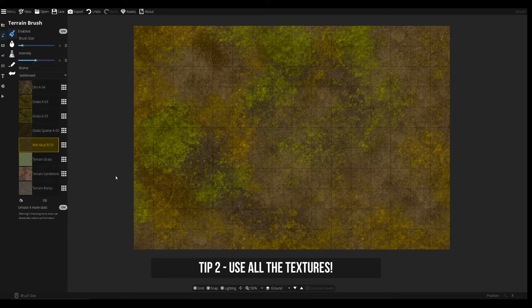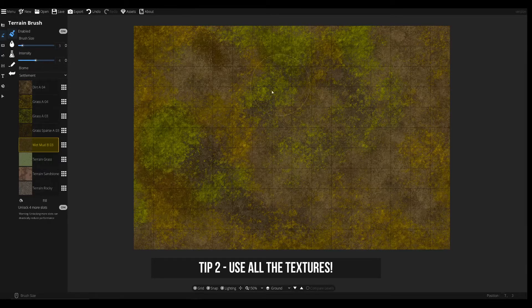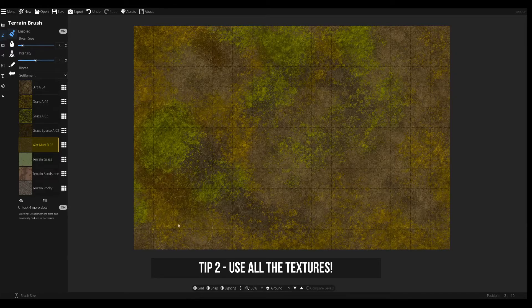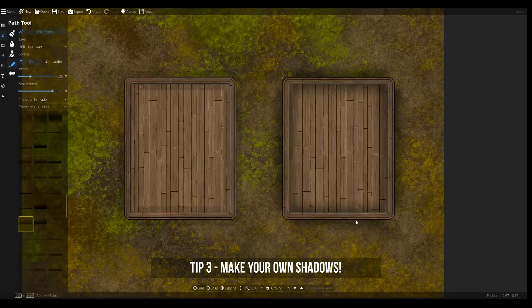Don't be afraid to use a lot of different textures in your map and use all the slots that are available to you. Having a lot of different textures will make it much easier to blend things together and bring a lot of variety to your map — more means you can do more, so don't be afraid to use them all.